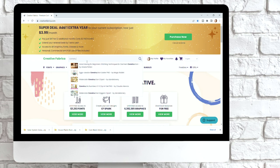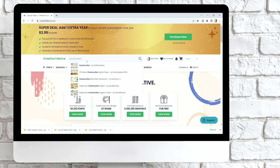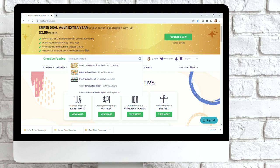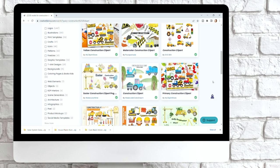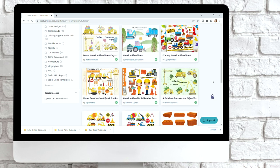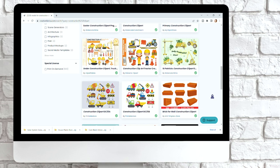On Creative Fabrica I'm just typing into the search 'construction' and we will see what comes up. We have tons of different cute options. She's really into excavators right now so let's pull in this one — that looks so cute. We'll do this one.